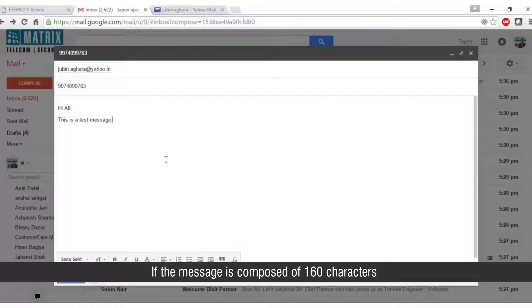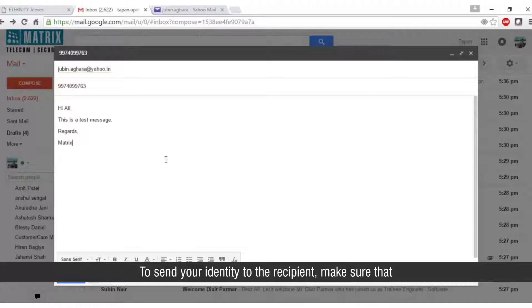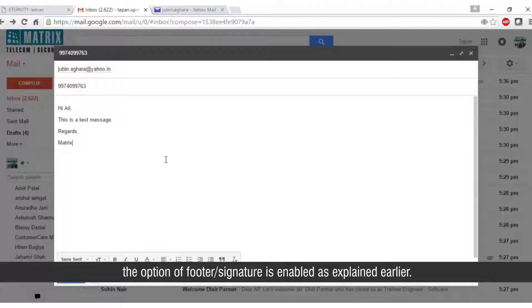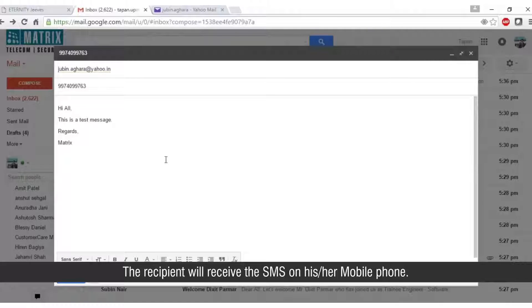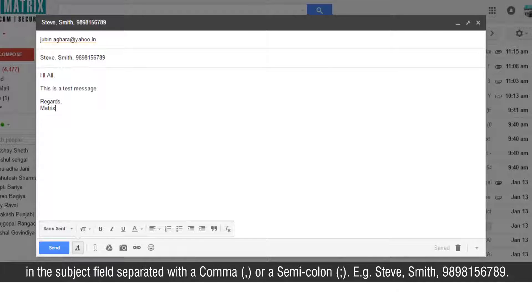If the message is composed of 160 characters or less, it will be sent as a single SMS; otherwise it will be sent as multiple SMSs. To send your identity to the recipient, make sure the option of footer signature is enabled as explained earlier. Click send — the recipient will receive the SMS on his or her mobile phone. Similarly, to send SMS to multiple recipients, enter the names and/or numbers of multiple recipients in the subject field, separated with a comma or a semicolon — for example: Steve Smith, 9898156789.